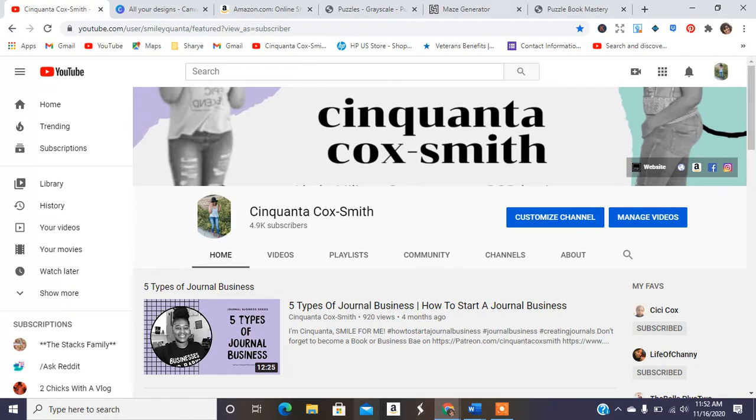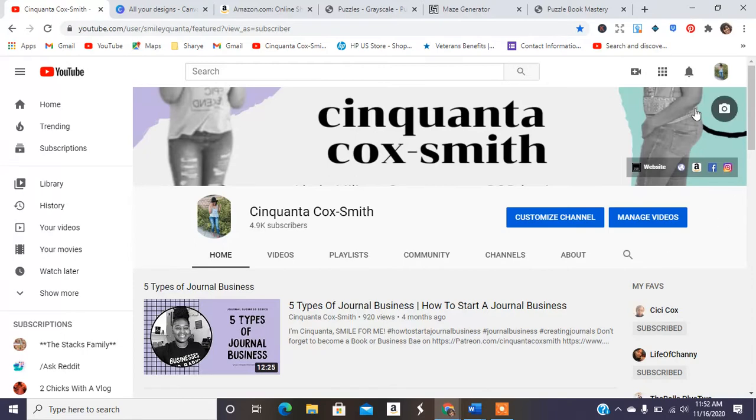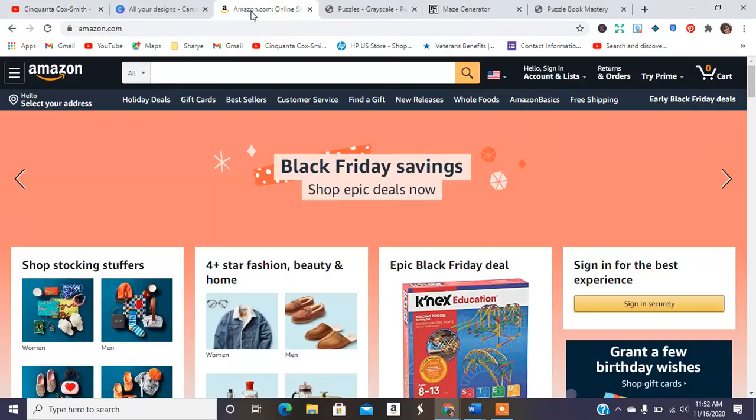So puzzle books are all the rage. They have been for a long time, but if you're new here, make sure you subscribe to my channel and hit the notification bell to be notified every time that I release a new video.